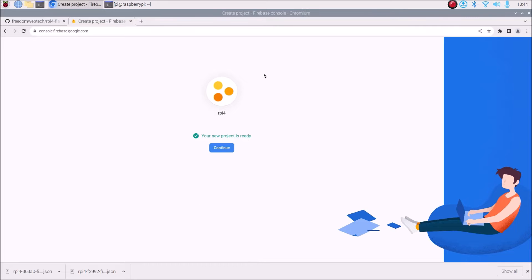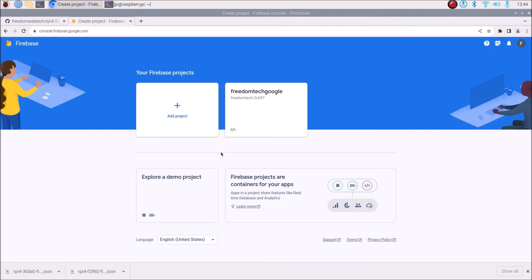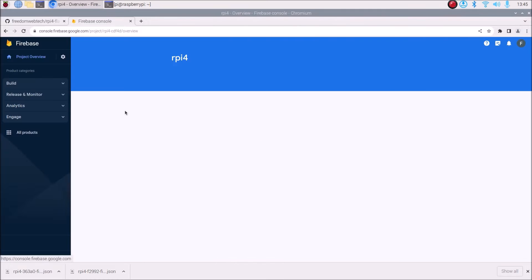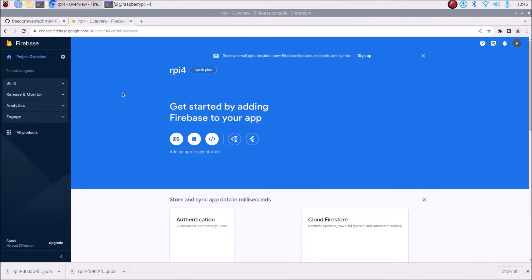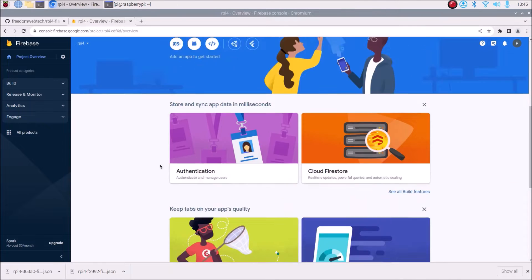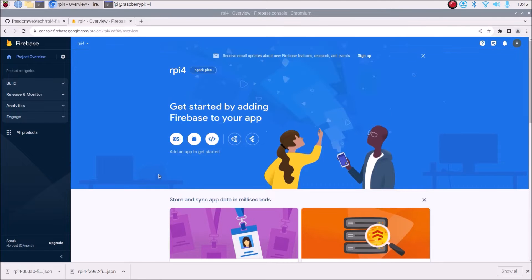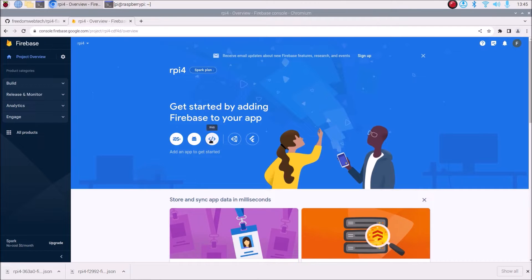Your new project is ready — we have successfully created our project. Click on Continue and it will open the console. Here is our project console page. First we want to create a web app, so just click on the web tab.